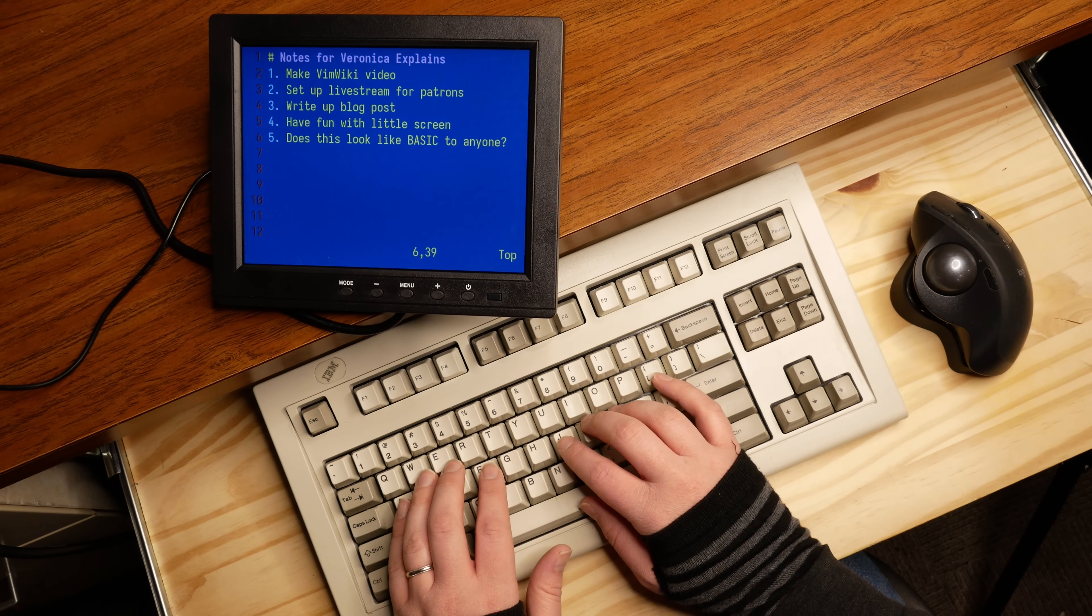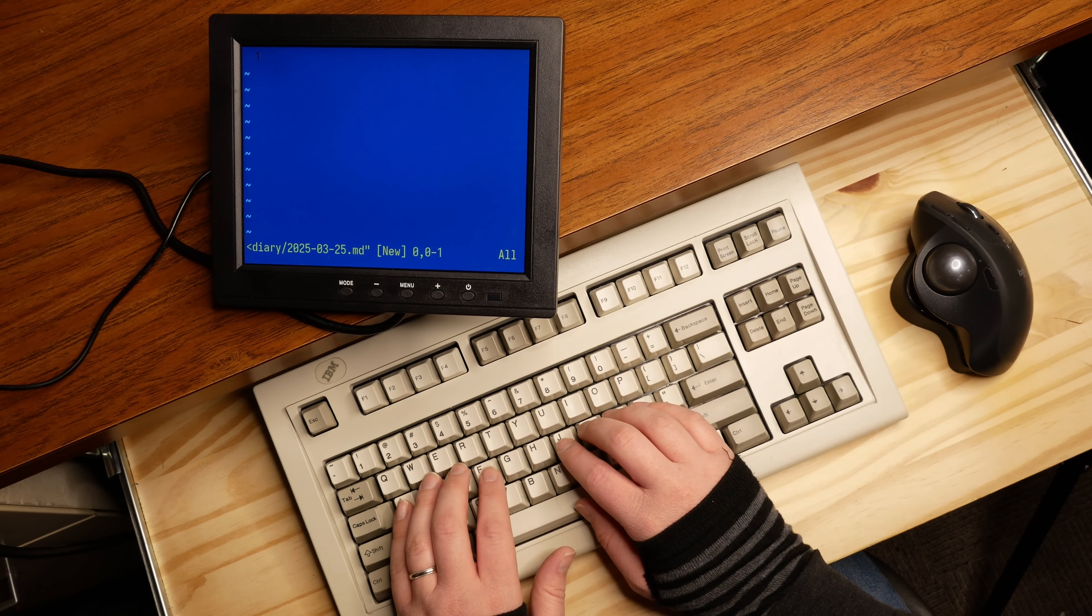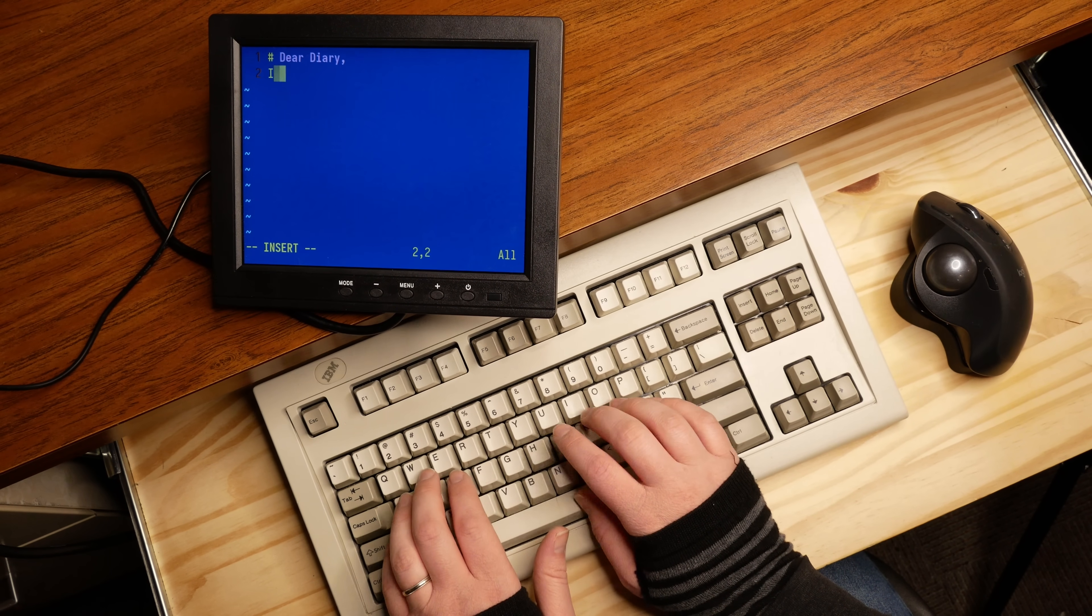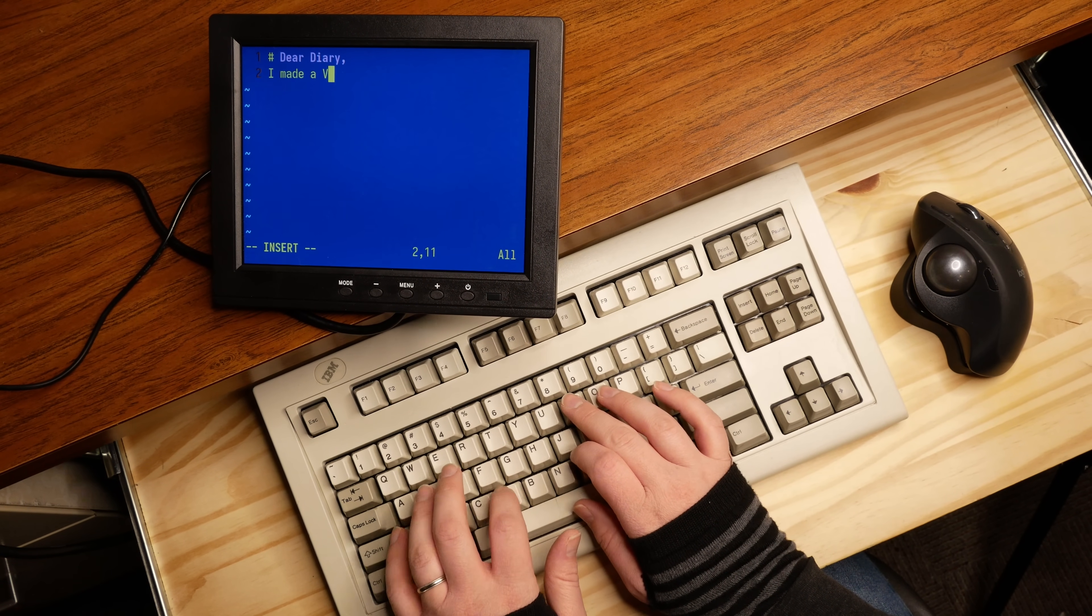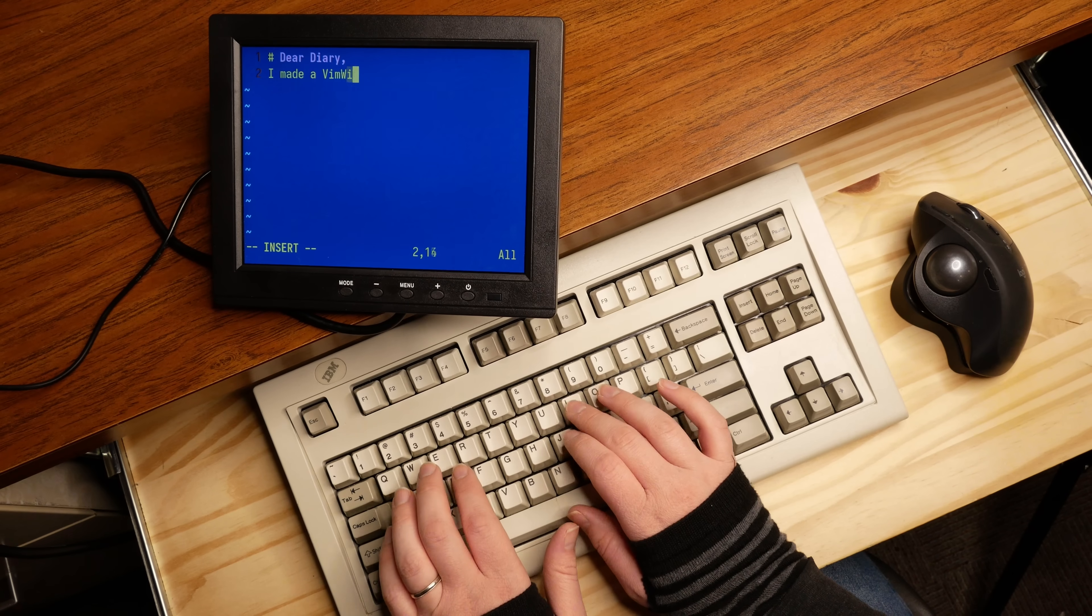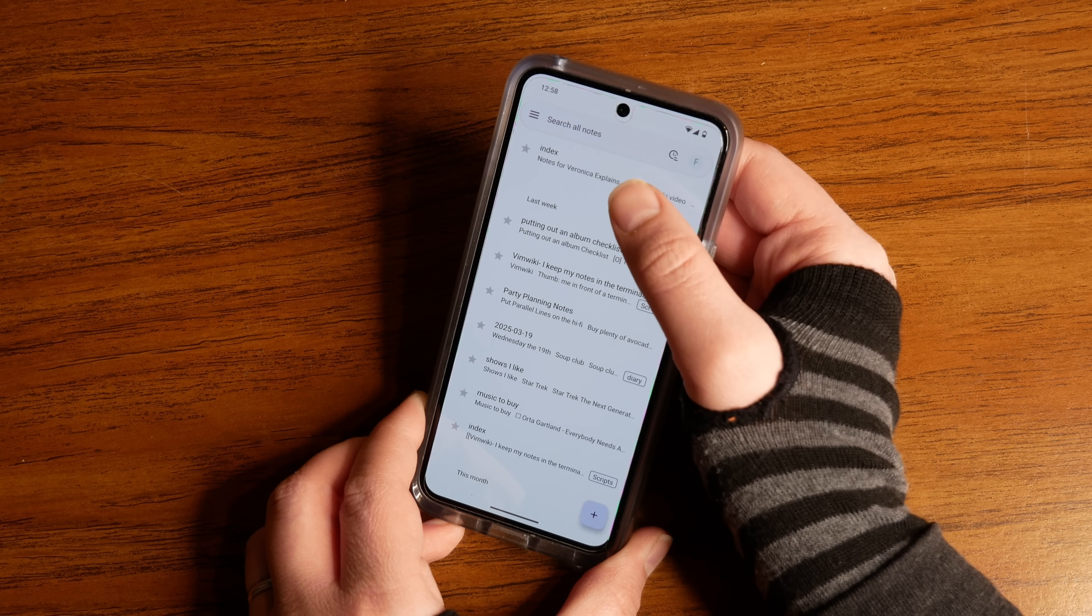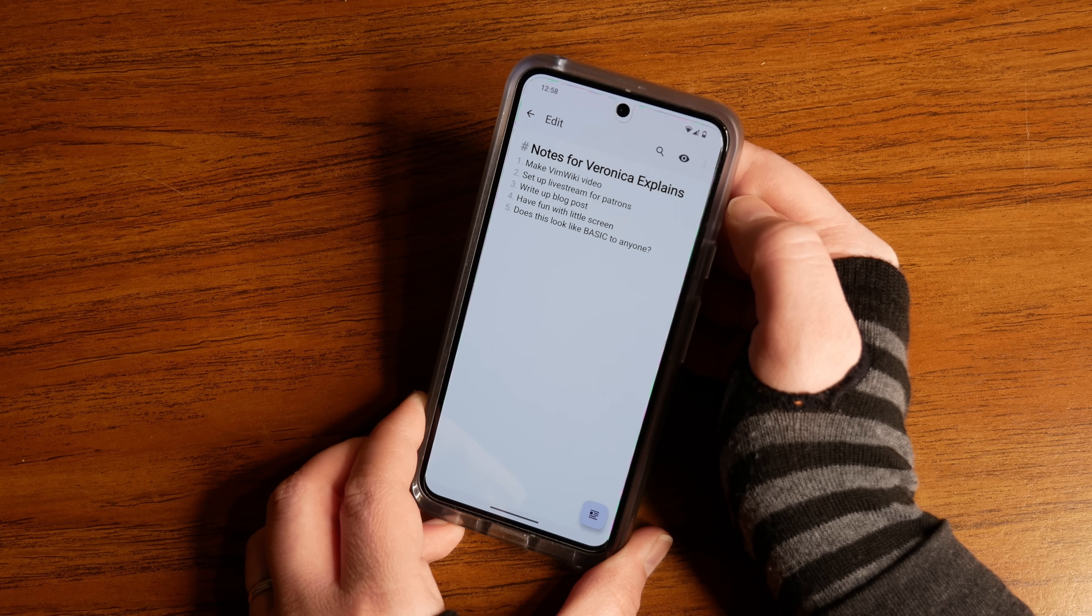I can even maintain a work journal with another quick combination, and boom, a new diary page is ready for info. And because they're all just text files, it's trivial to sync them with other devices, such as my phone.